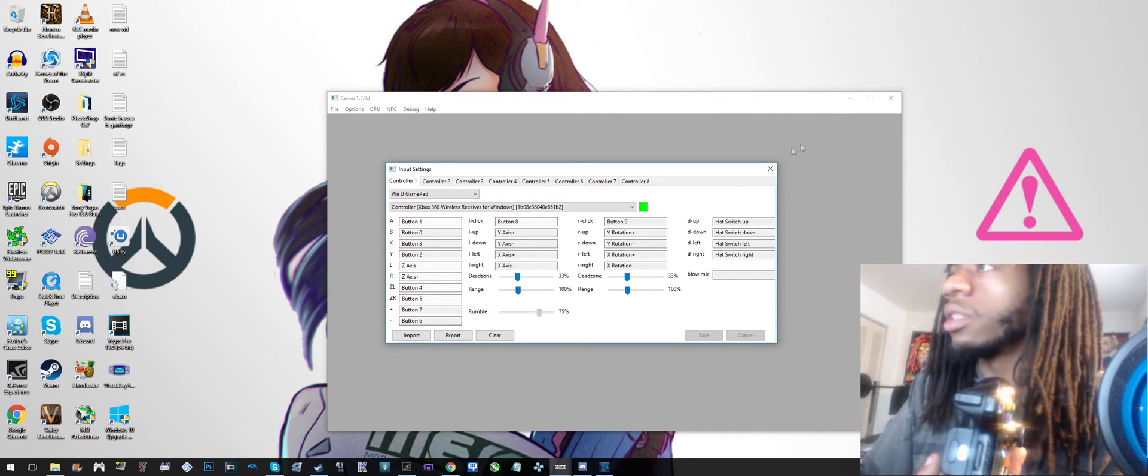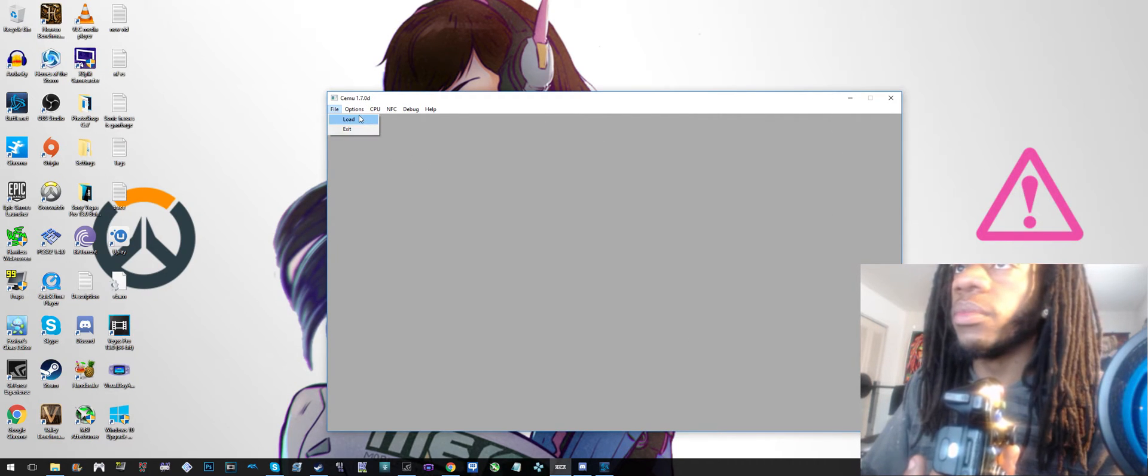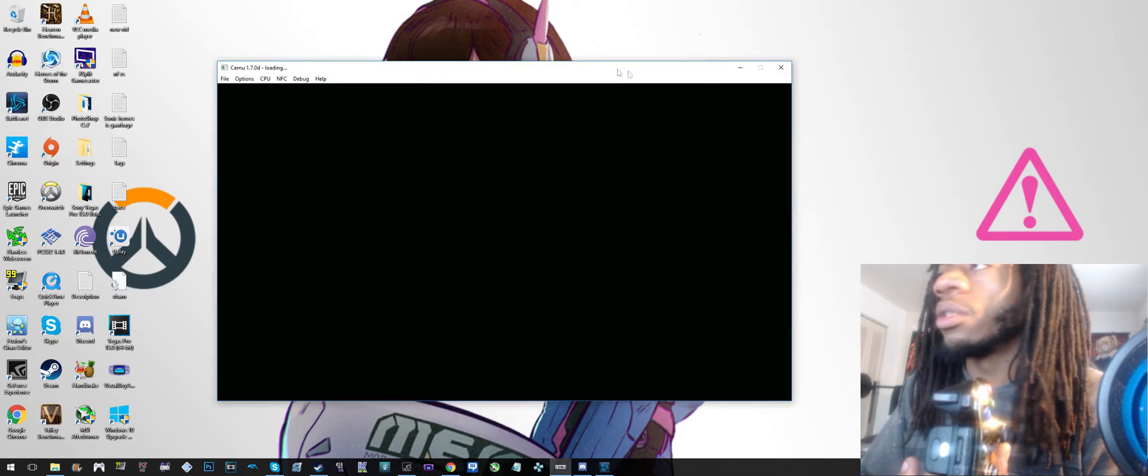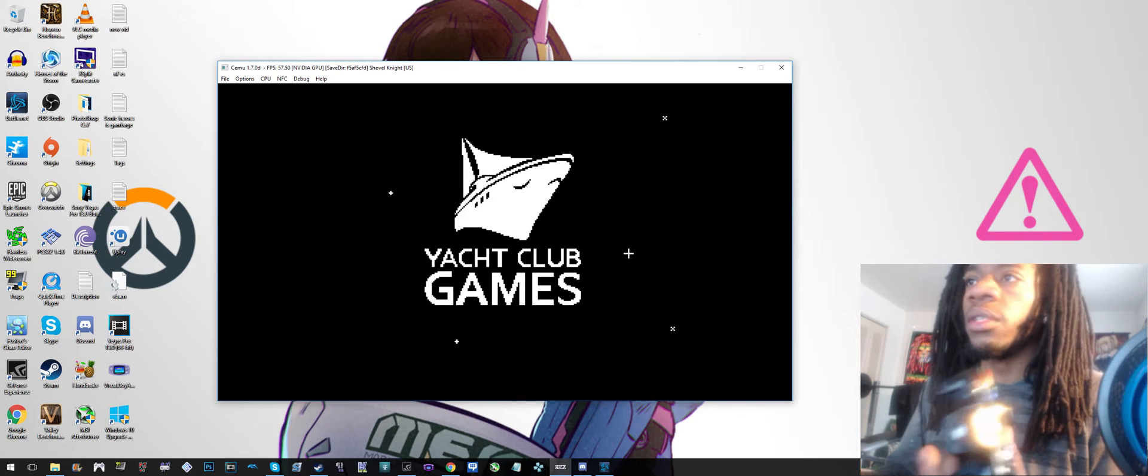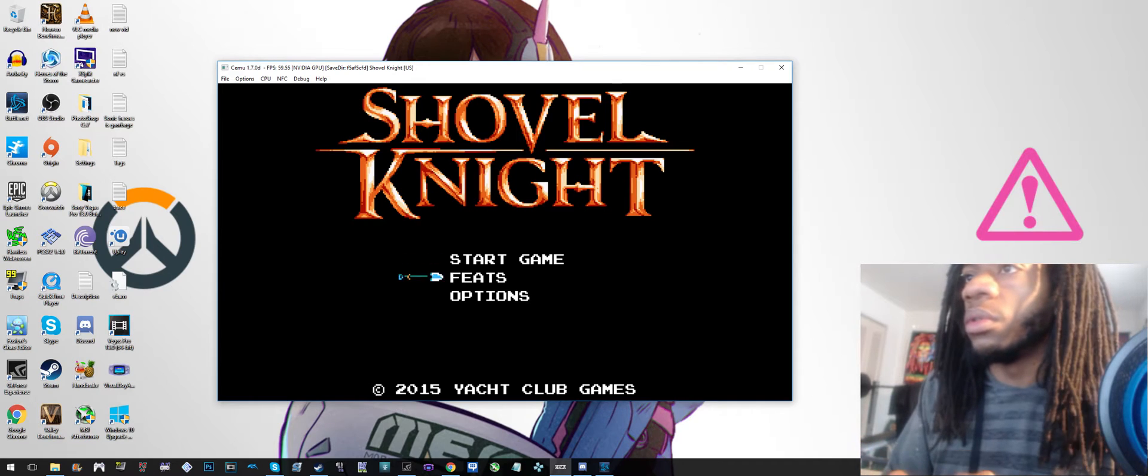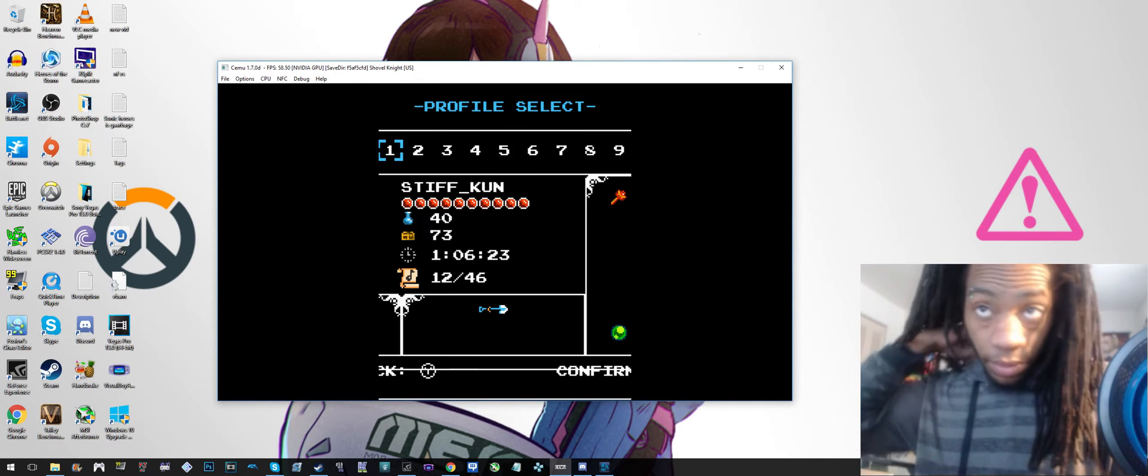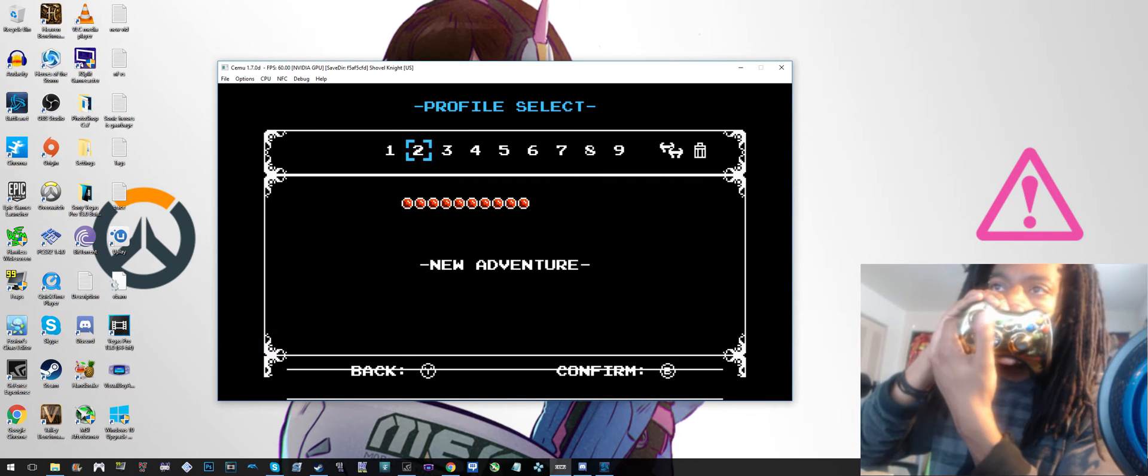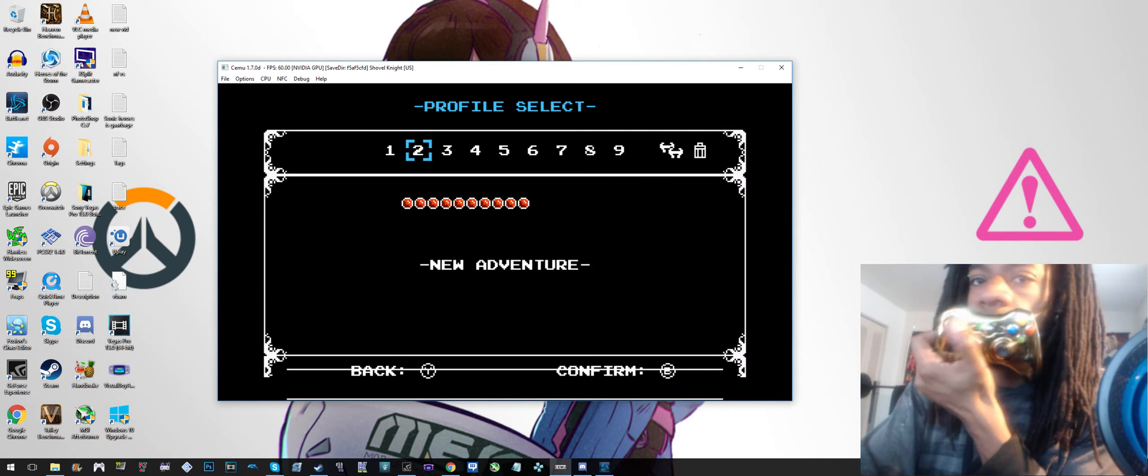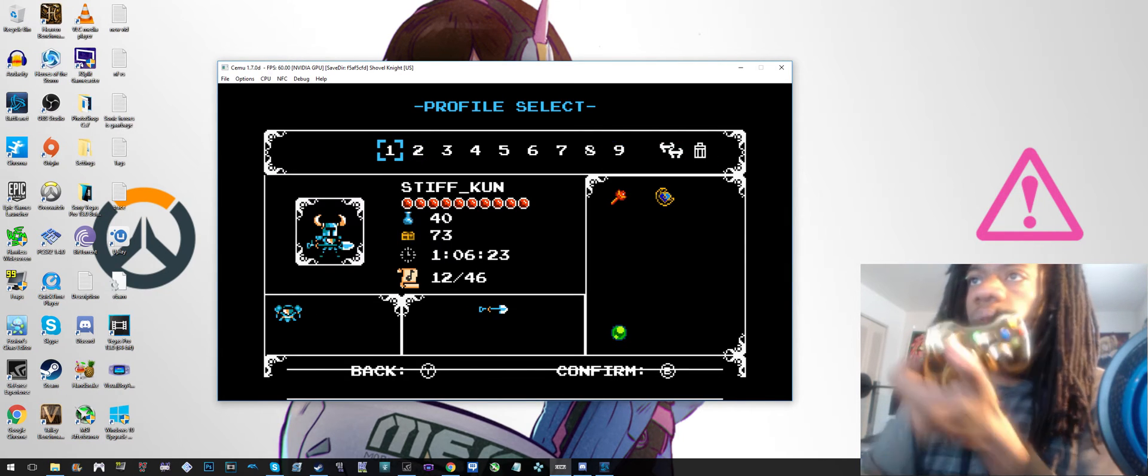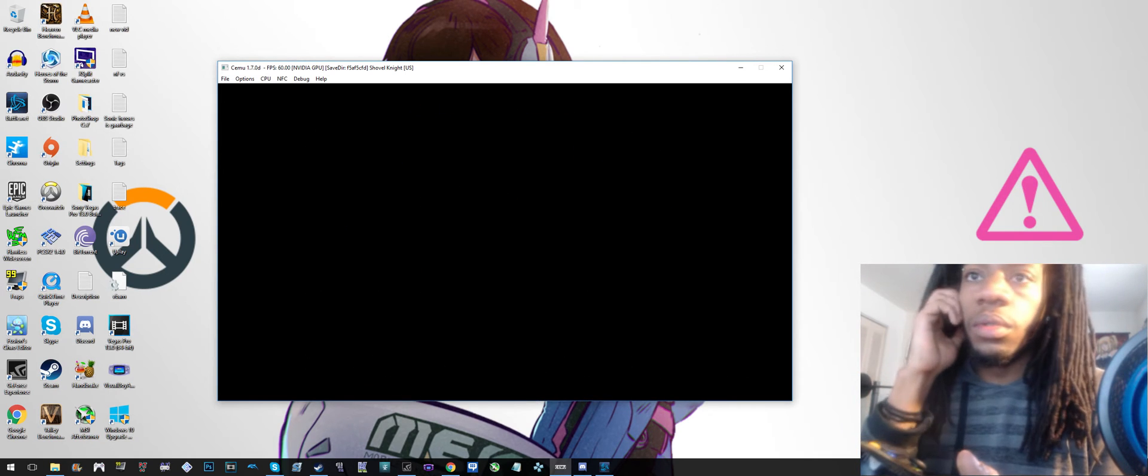And then let's test it in the game. Let's see if it works. I'm not gonna full screen it because then it won't record in full screen for whatever reason. I'm gonna turn this down. As you can see, it moves, so it works.